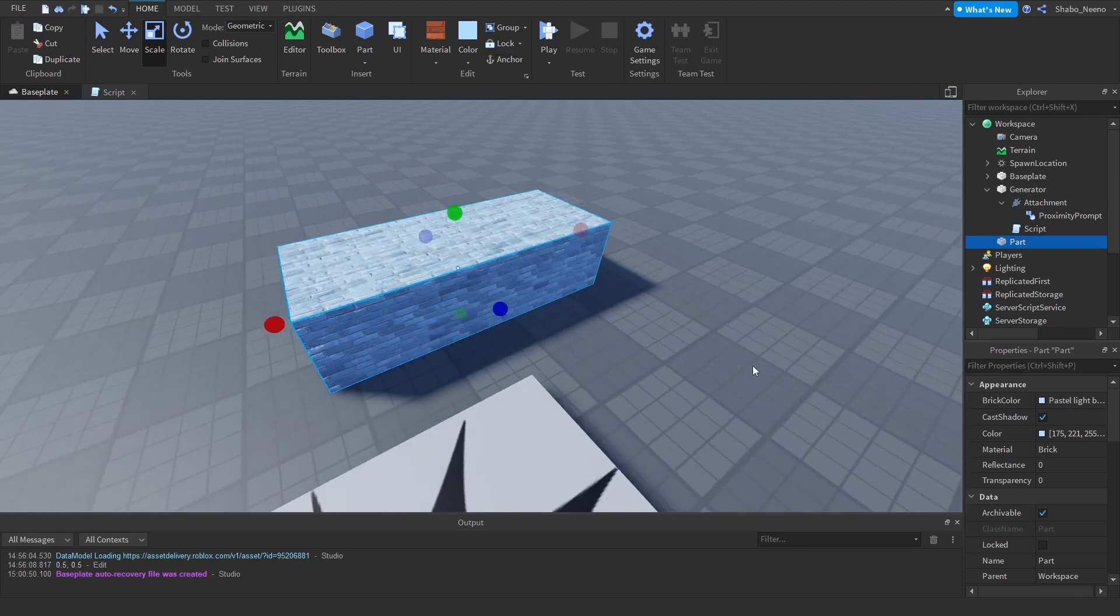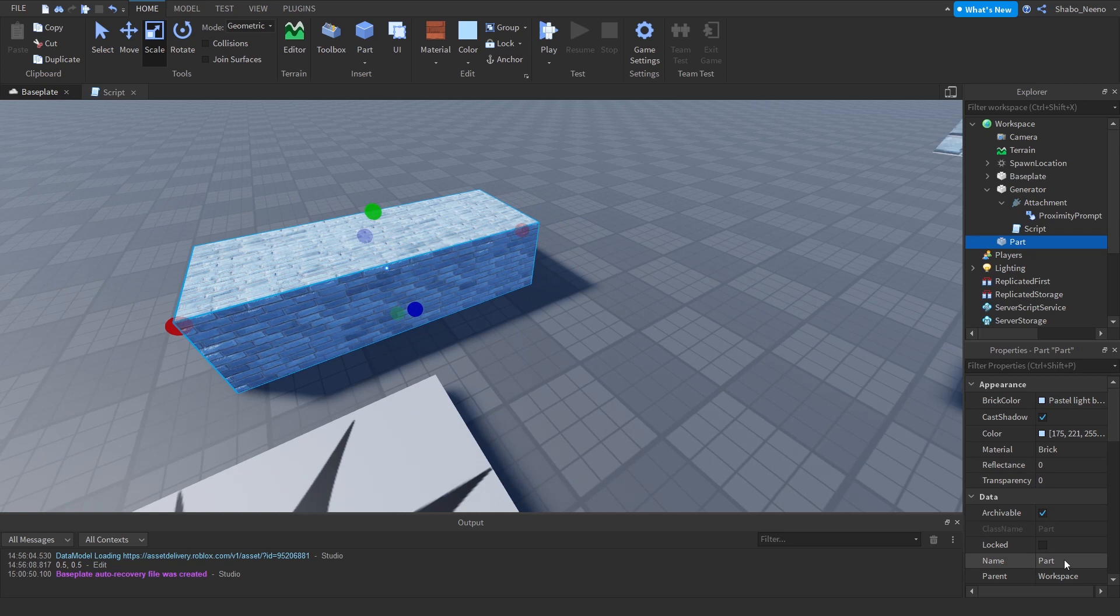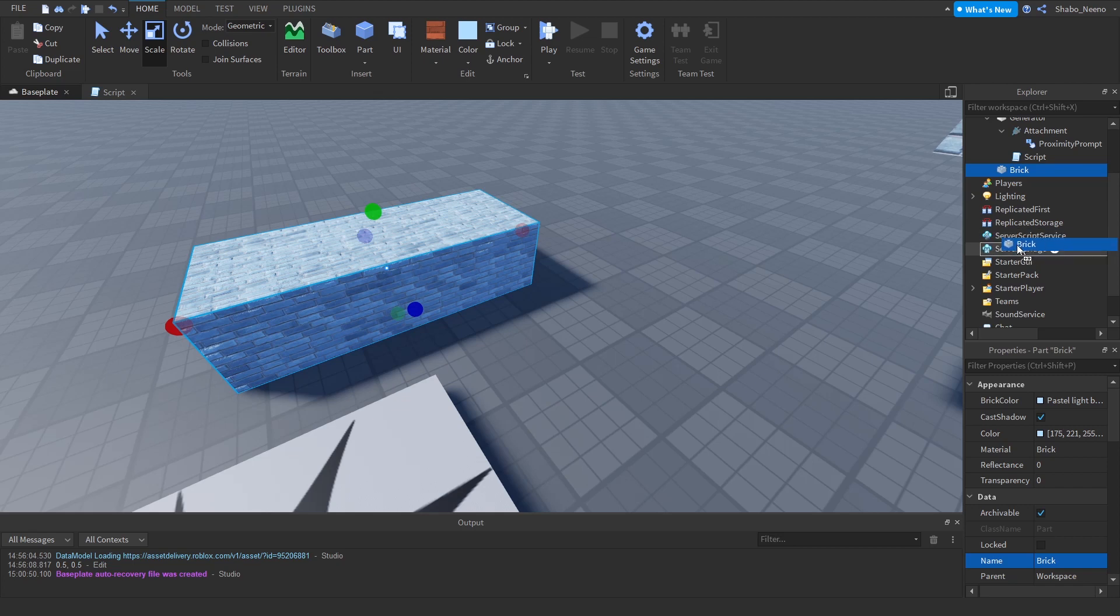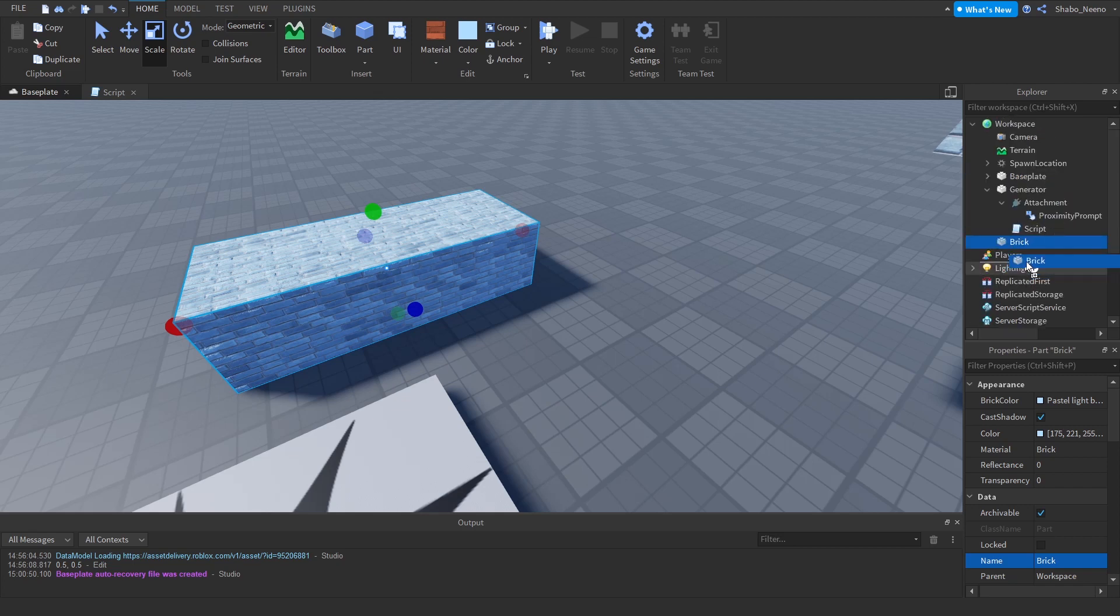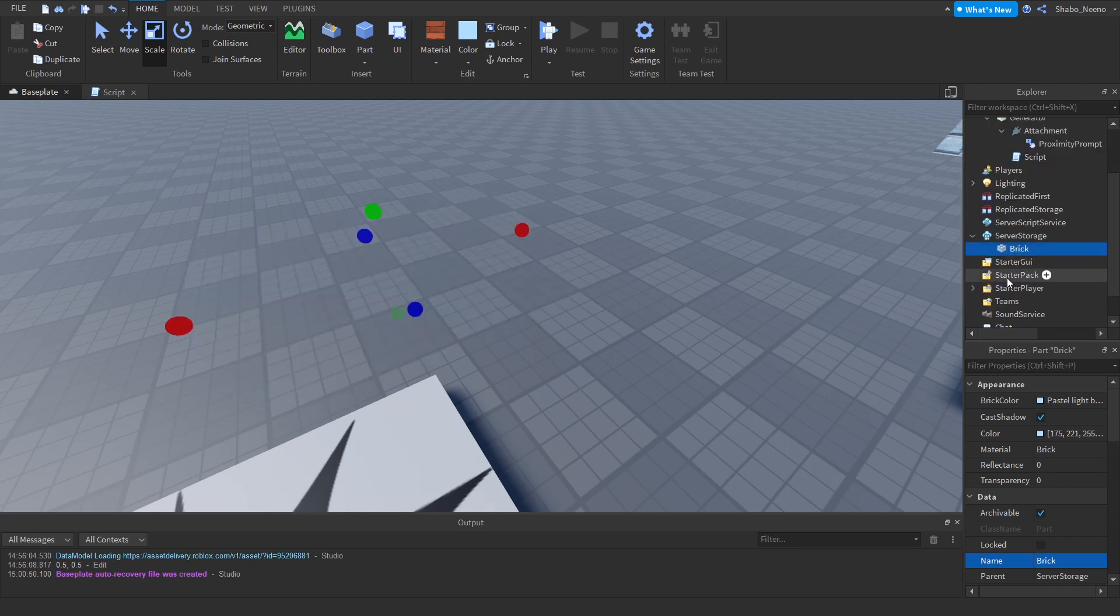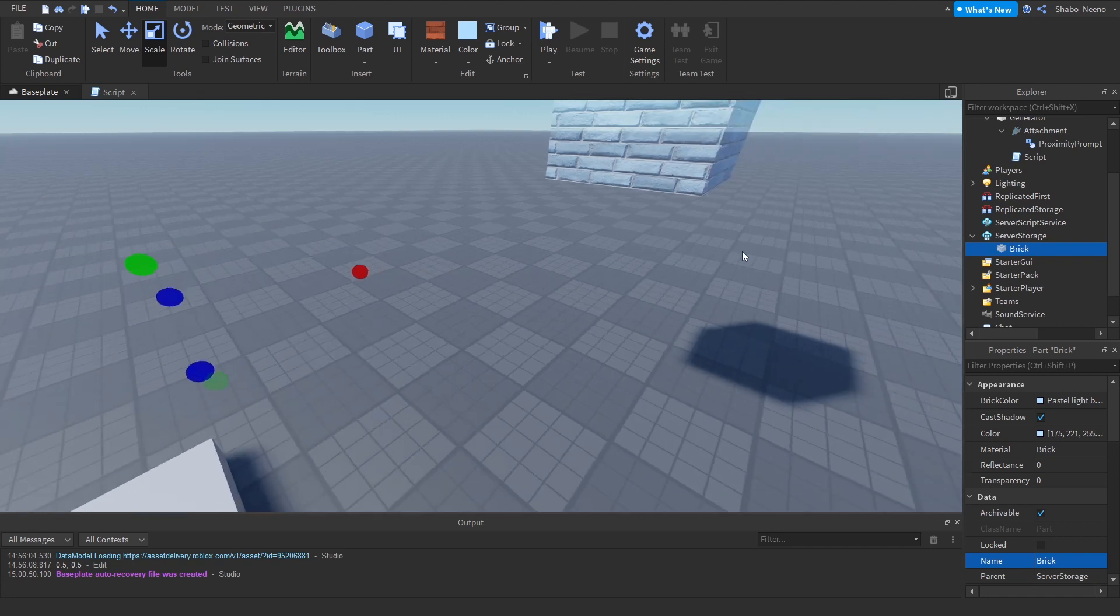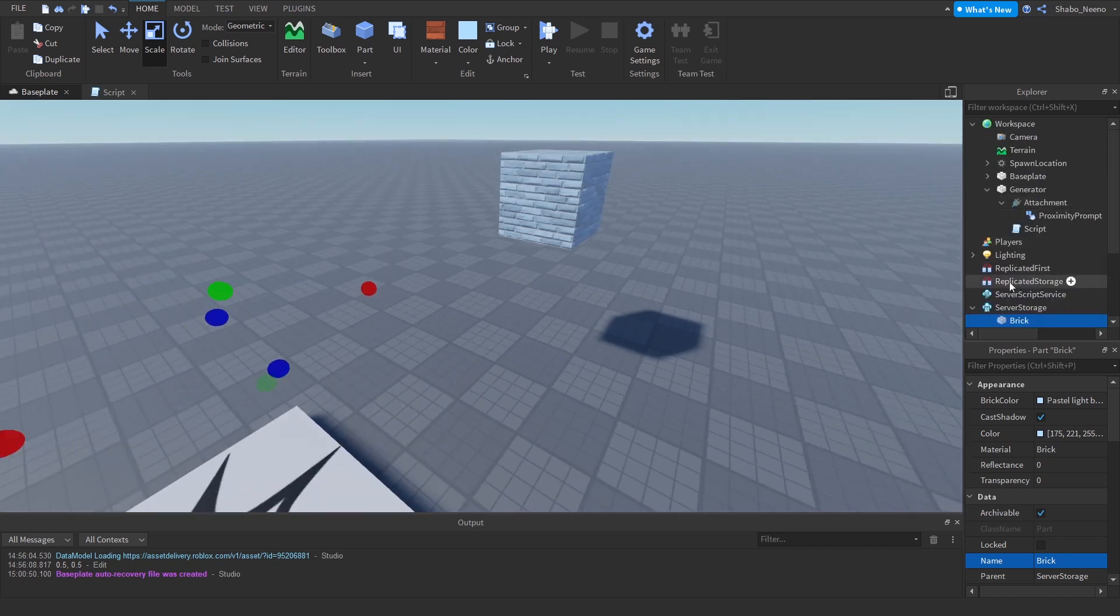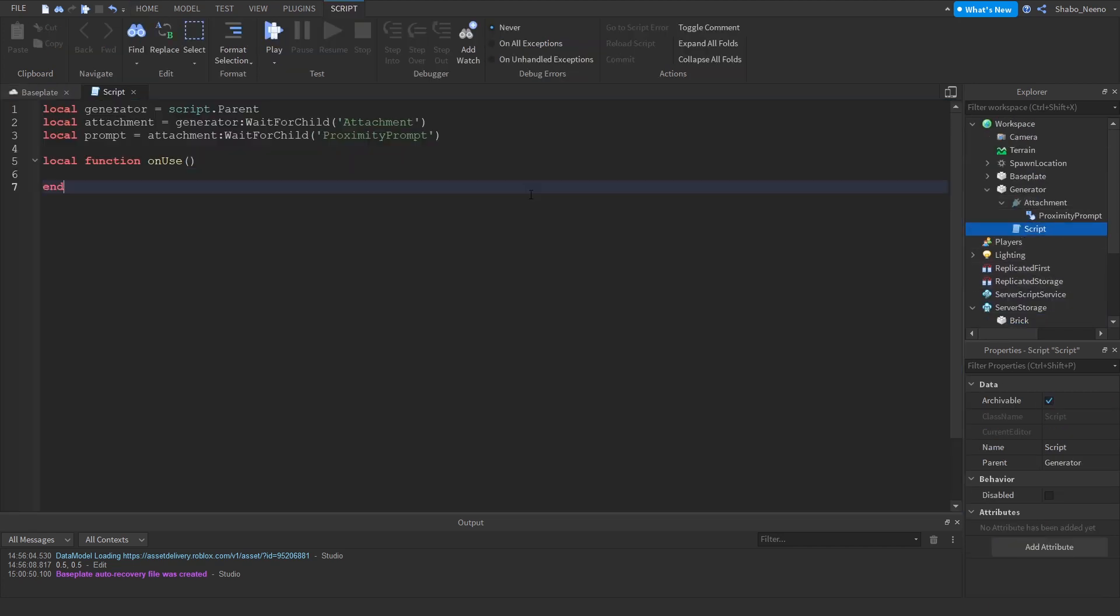So I'm just going to do this, and then I'm going to name it Brick. And then I'm going to put it in Server Storage. So I'm going to scroll down and go to Server Storage, put it in there. And then click the script and go back in it.